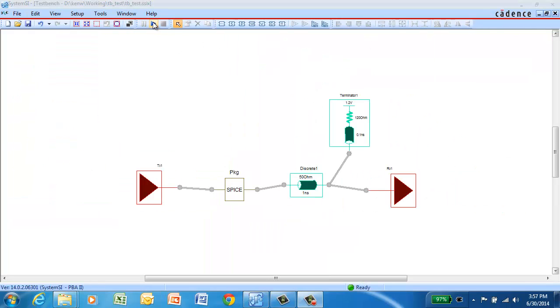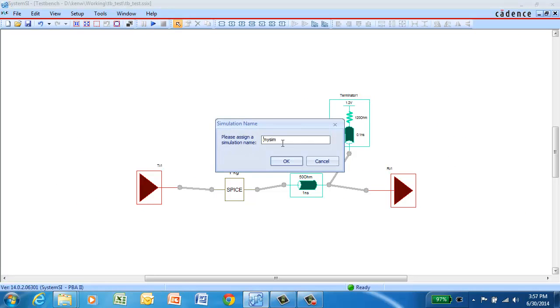Next, we'll run our transient simulation. We still have custom naming turned on. So we have the ability to give this particular simulation a name. We'll call it ZOUT34.